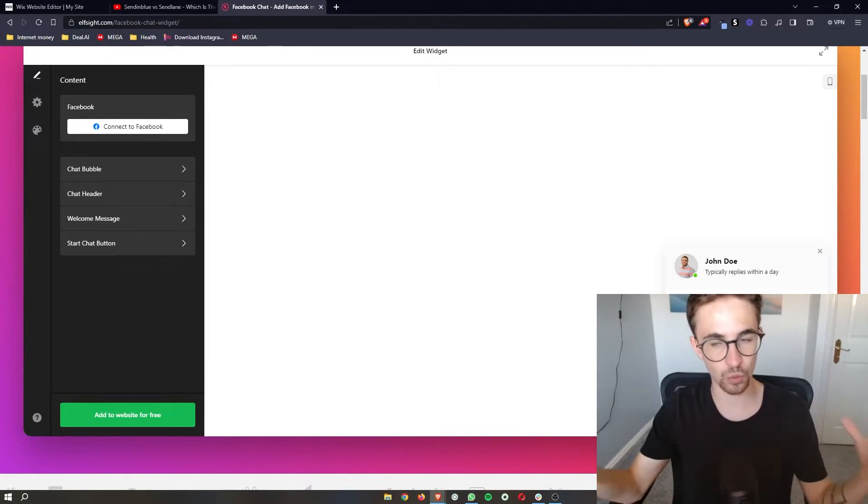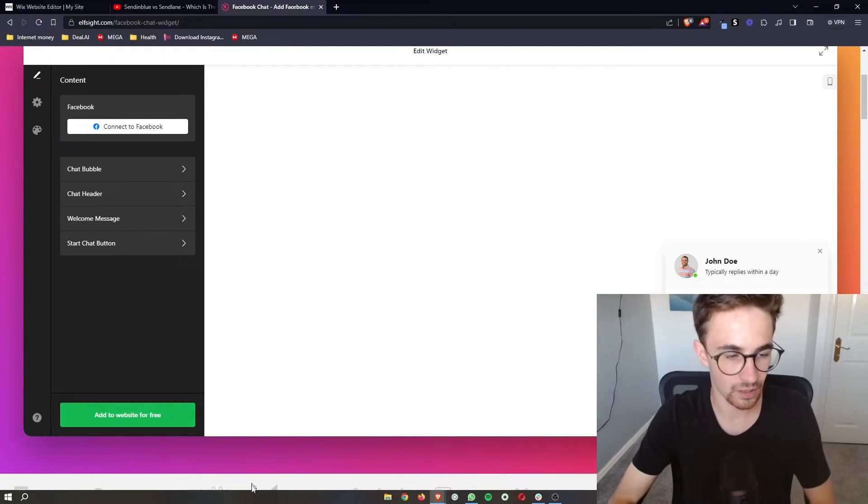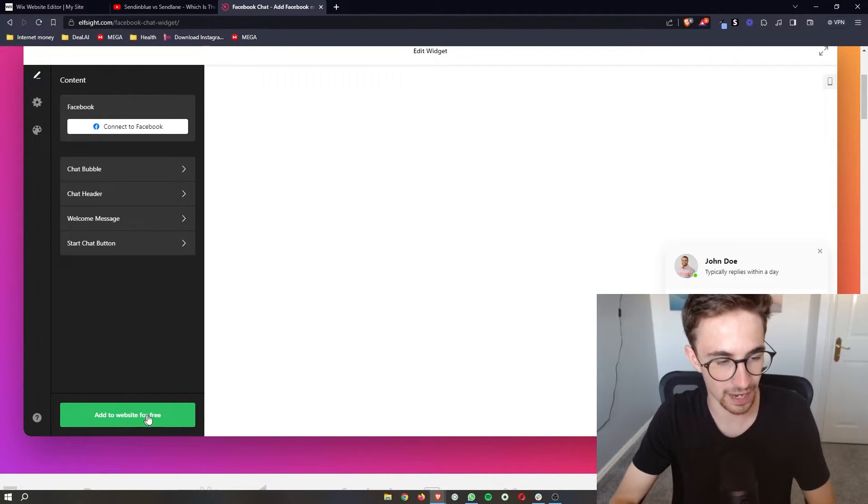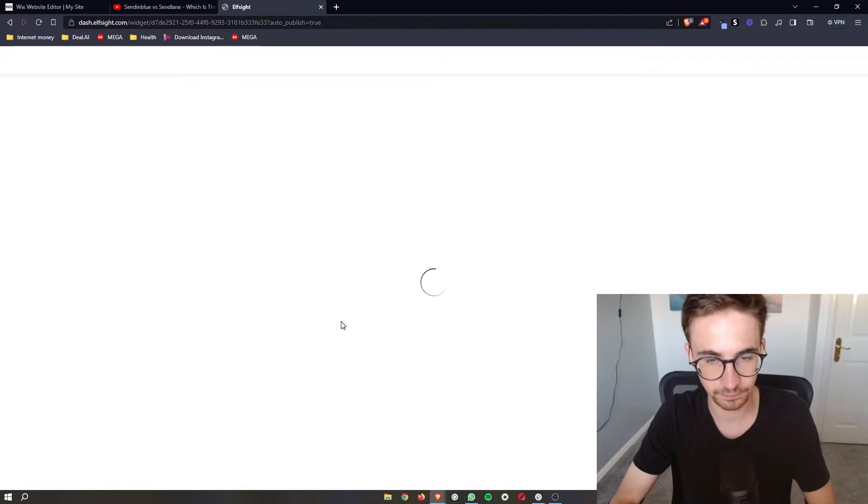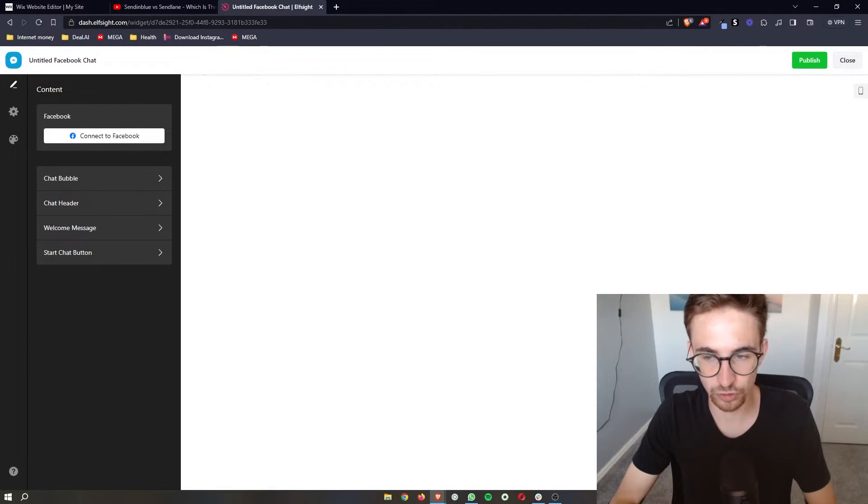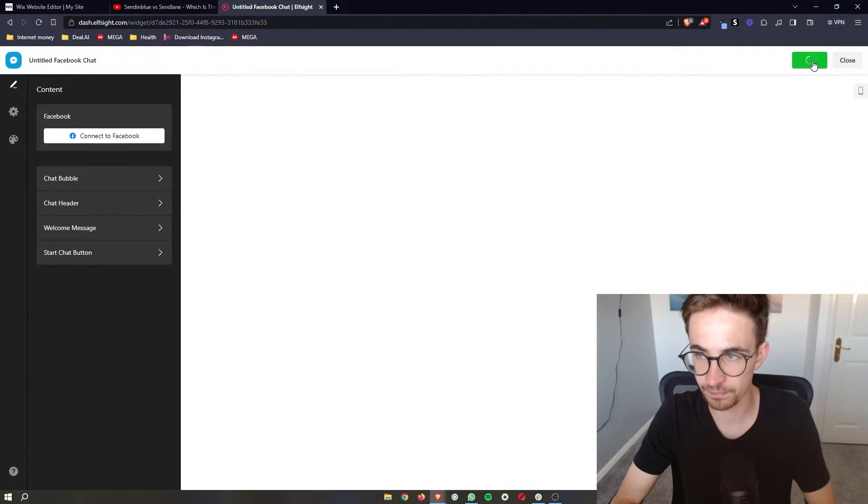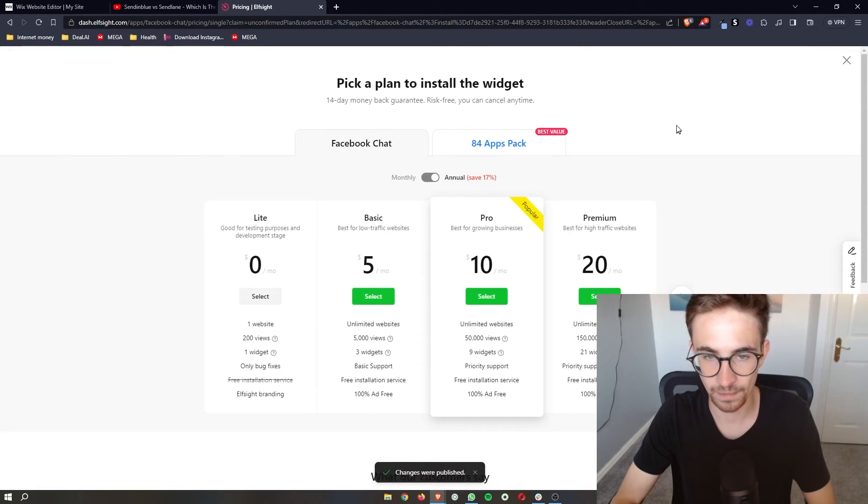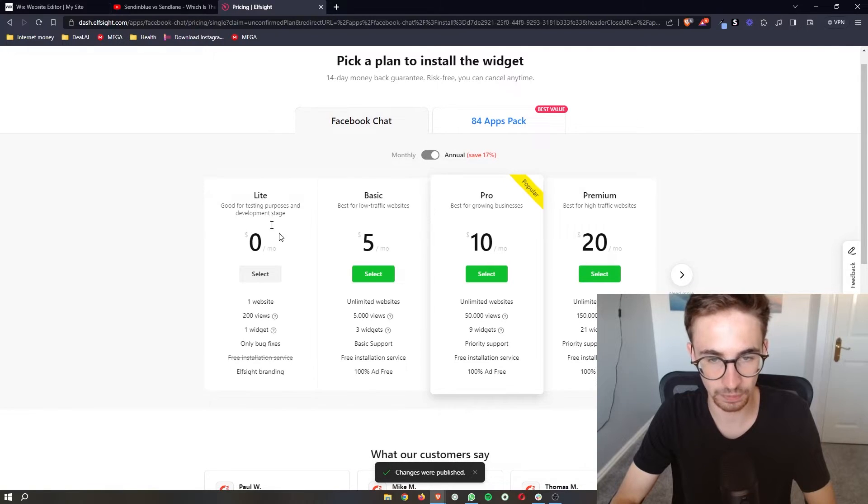Now once you have done all of that and it's completely edited, we then want to add this to the website. If you click this button, it's going to take you through and show you what this will actually look like. Just click on publish.